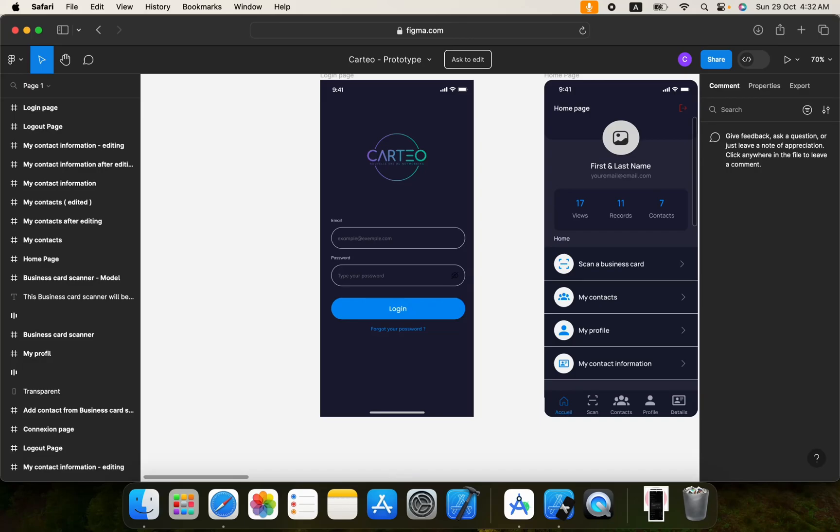Hello CS community, hope everyone is doing well. In today's video I will show you how you can convert your Figma design into Flutter user interface for Android and iOS which will be completely pixel perfect and responsive within a few moments and you don't need to write any code as well. So let's get started.